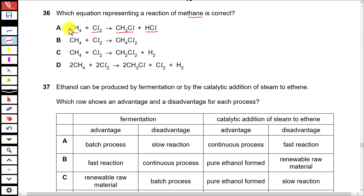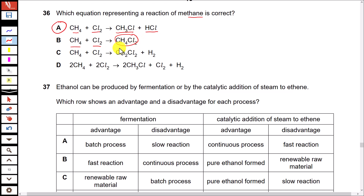Option B shows CH₄ + Cl₂ producing only a single product, implying an addition reaction. However, saturated compounds do not undergo addition reactions — addition reactions are a property of unsaturated compounds like alkenes. So option B is incorrect.